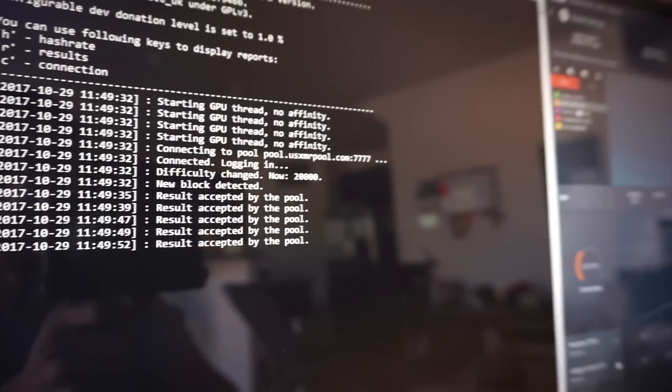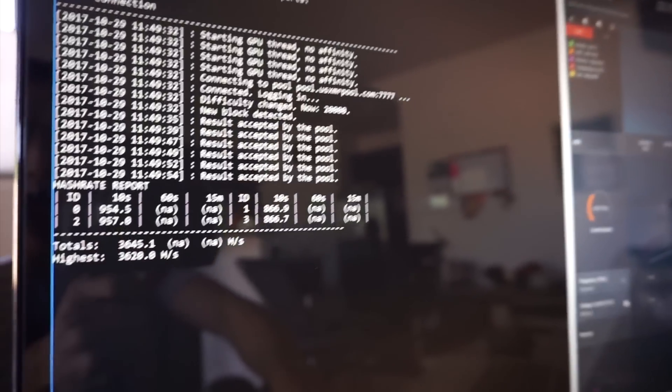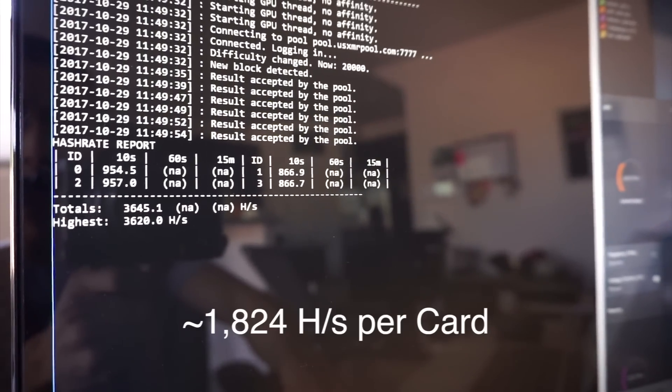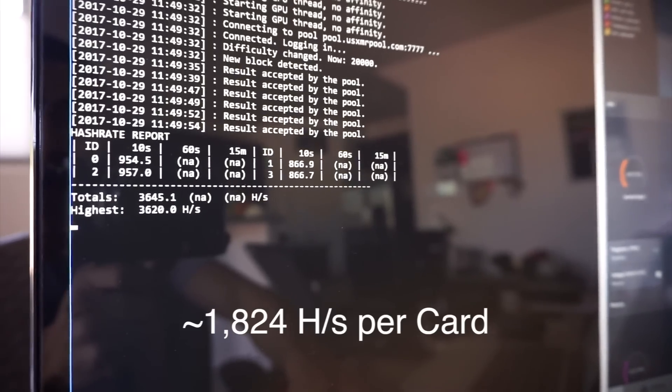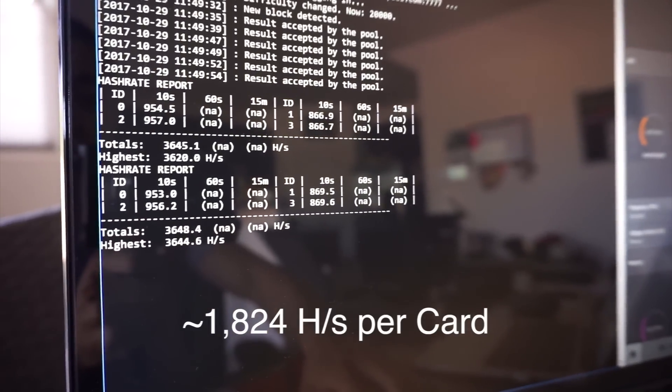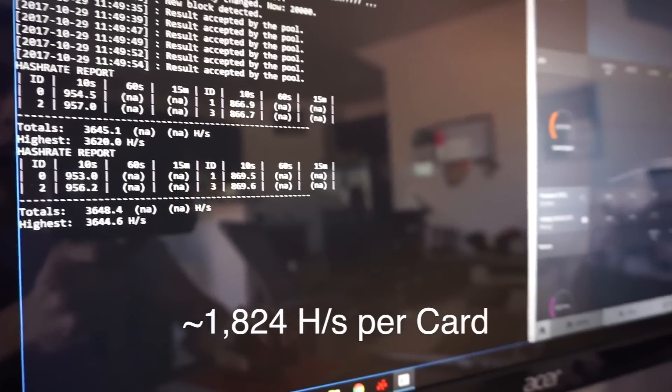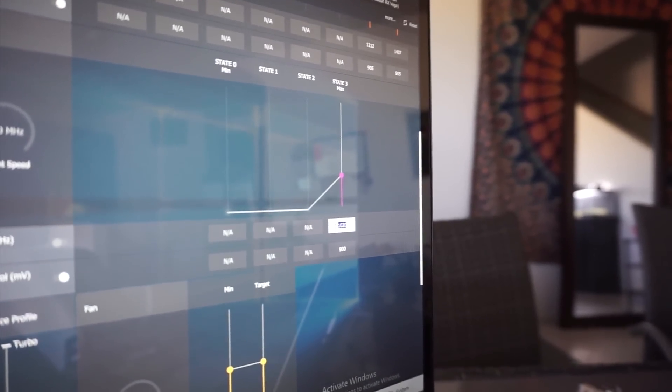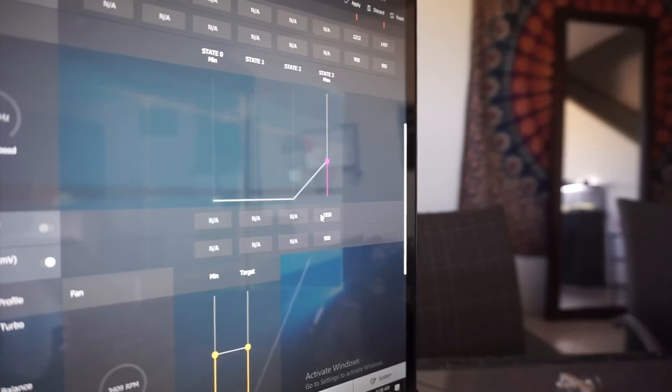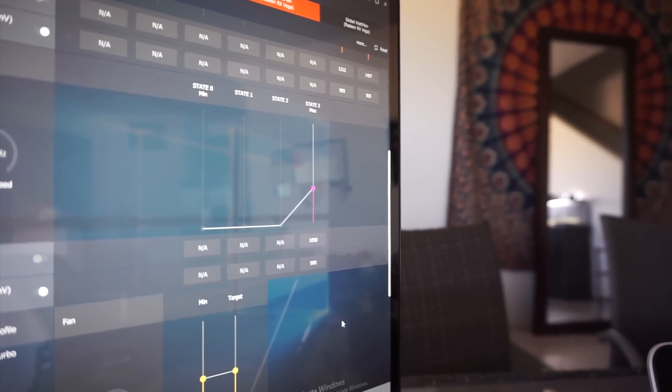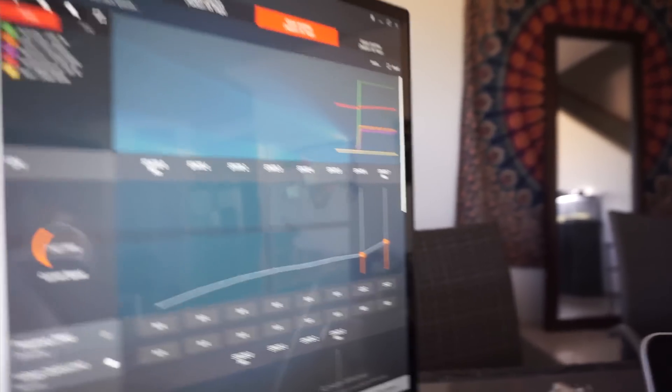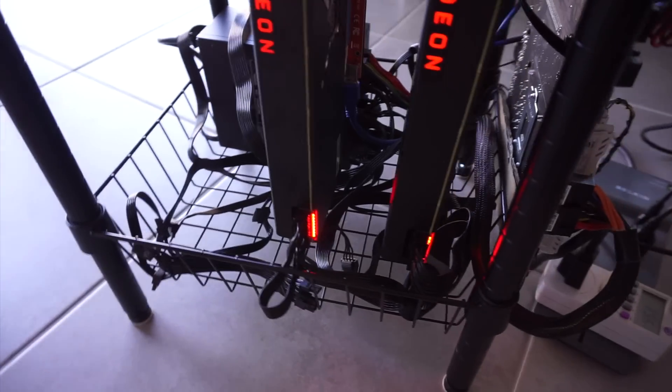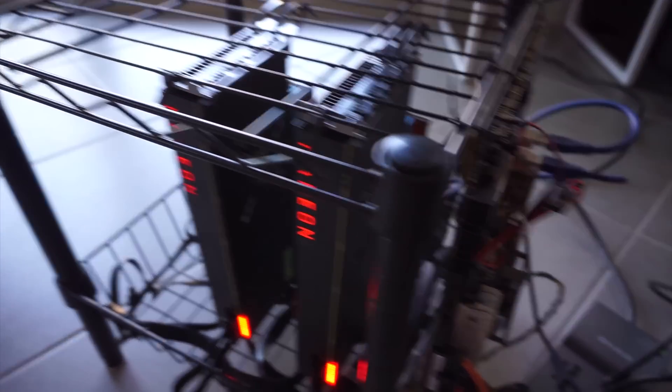I'm gonna hit H to see what kind of hashes we're getting. So 3645, 3648. I could try to bump this memory a little bit. I think I'll try to do that. Let's try 1050 and apply. And there we have it, so that's two Vegas that are mining XMR.